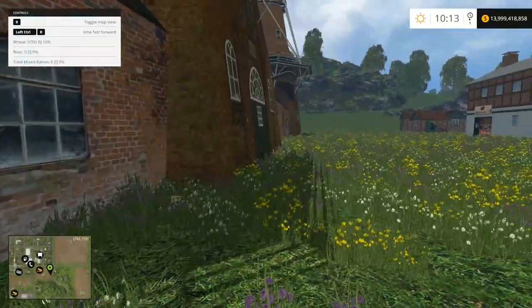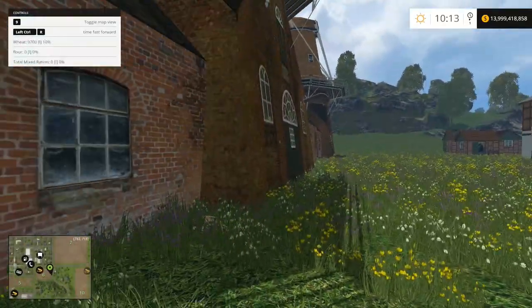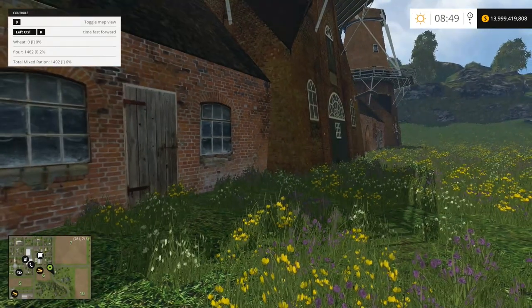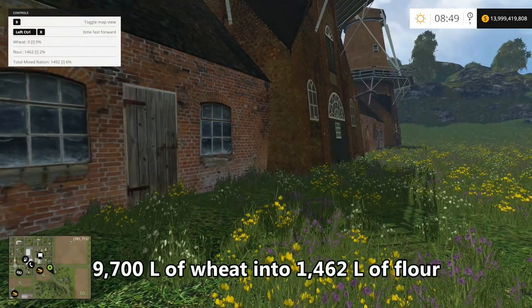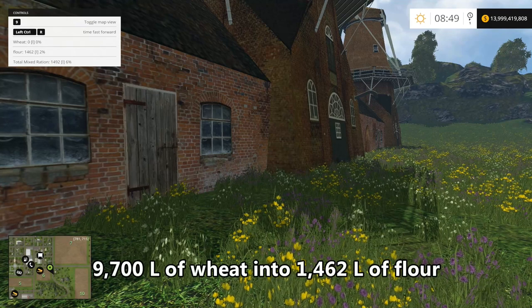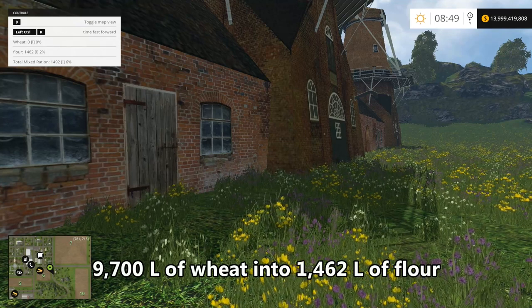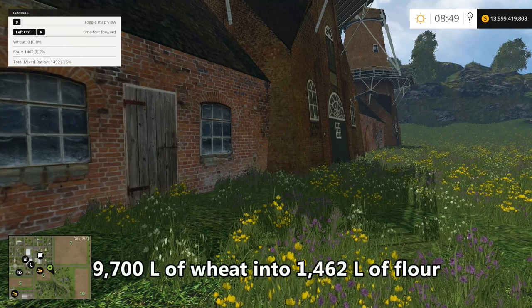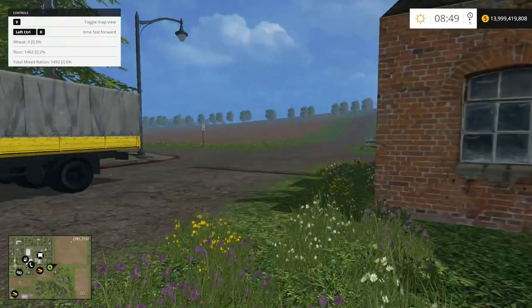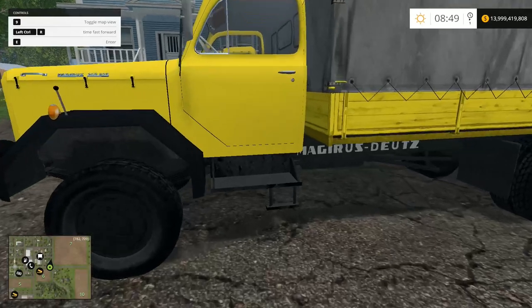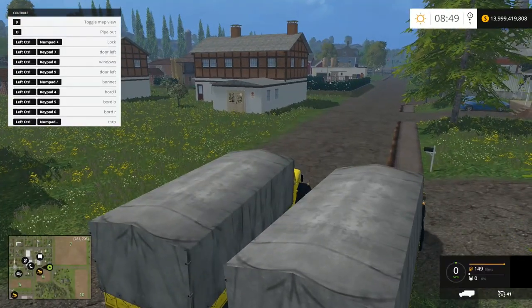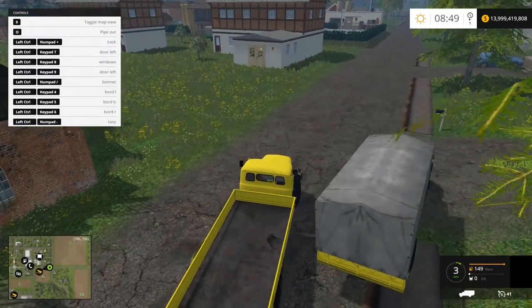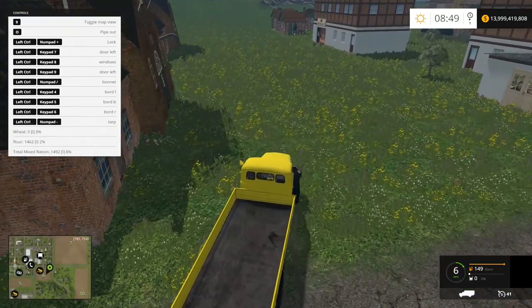After speeding everything up, we have 1,462 liters of flour and also 1,492 liters of mixed rations — but again, we're not counting the price of the mixed rations. Now we've got to get the flour out of here. It does cost you to get flour out — they charge you to collect the flour even though they gave you money for the wheat to begin with.